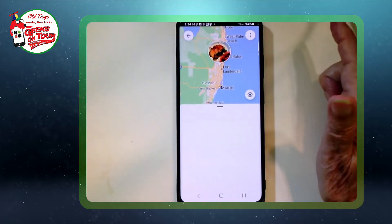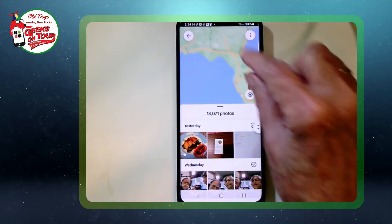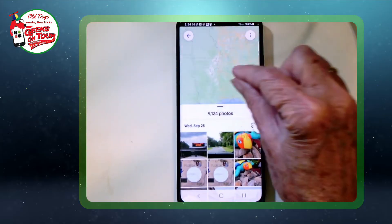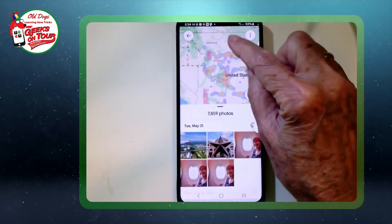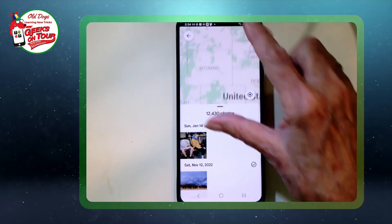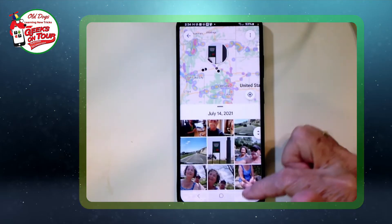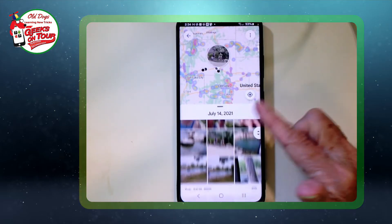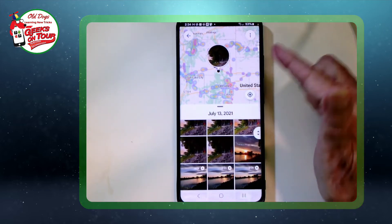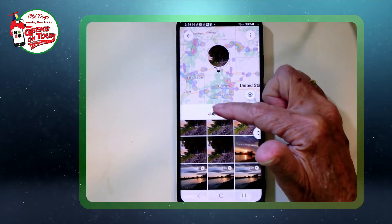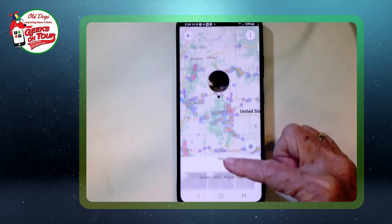Tap on the map and now you can scroll around to anywhere you want to see and see what photos are there. They show up on the bottom, and if you want to see more photos or more map, you can adjust here.